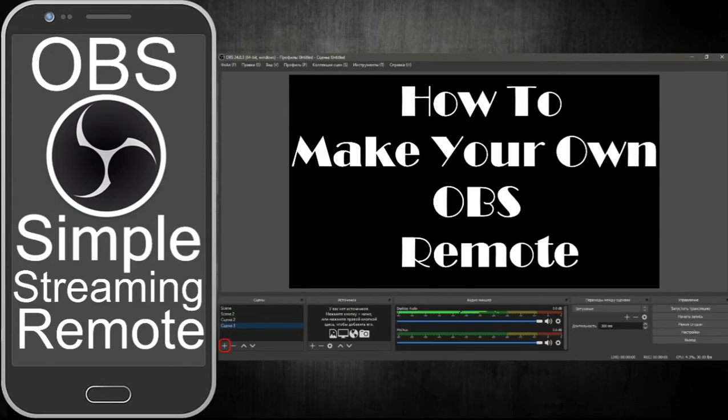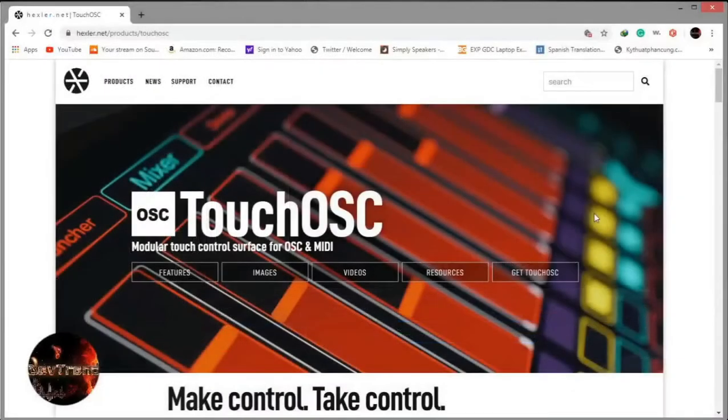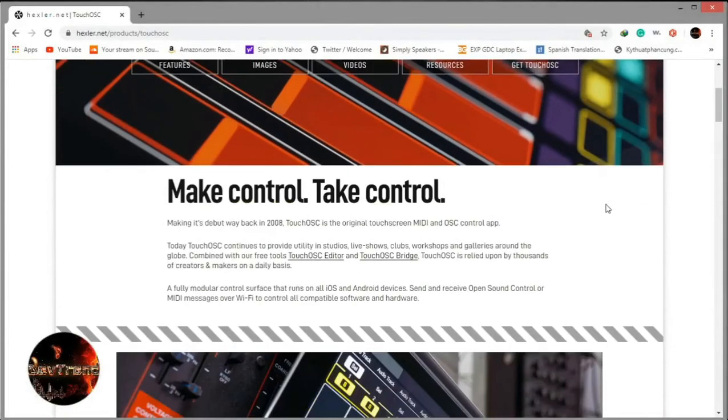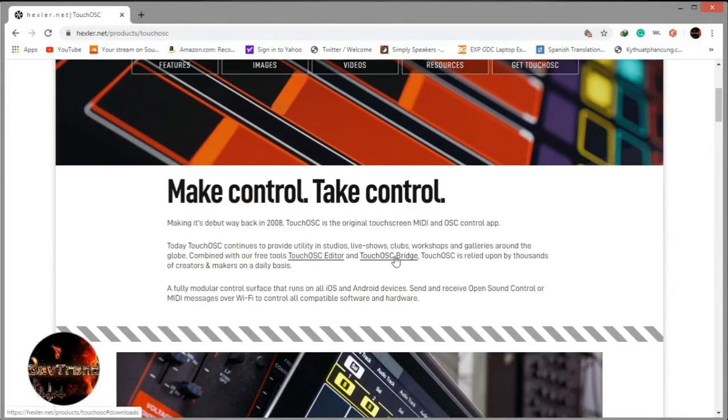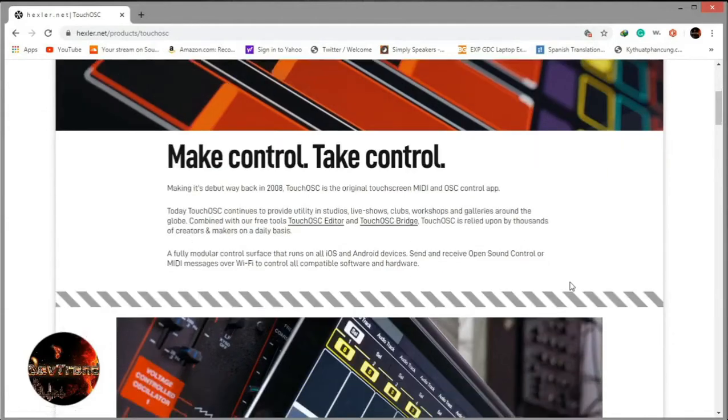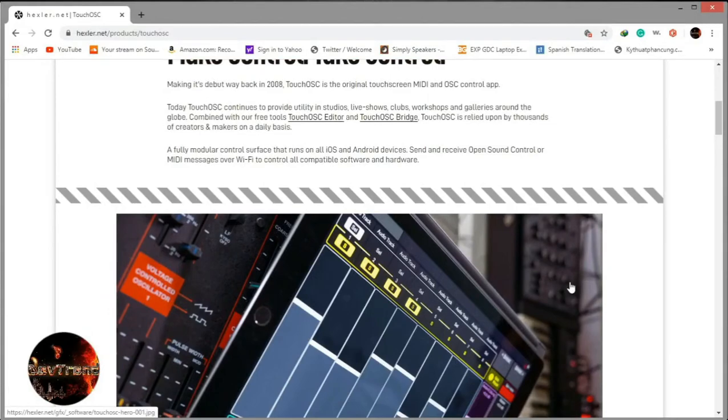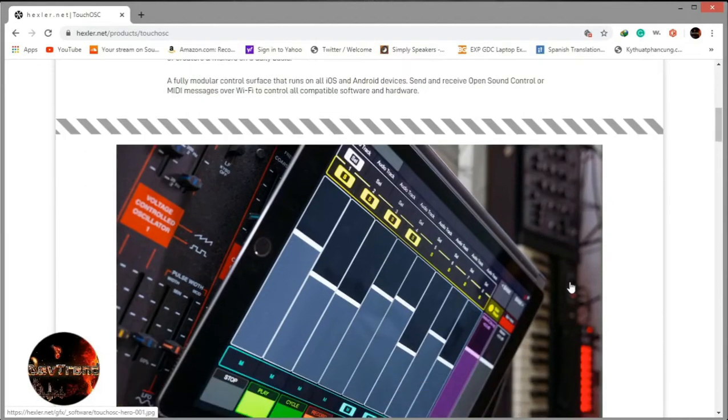First, open the link in the description and download the free tools. Touch OSC editor and Touch OSC bridge, and install the two software. If any network message appears, click allow. I have already installed both software, so I am skipping installation since it's a no-brainer.